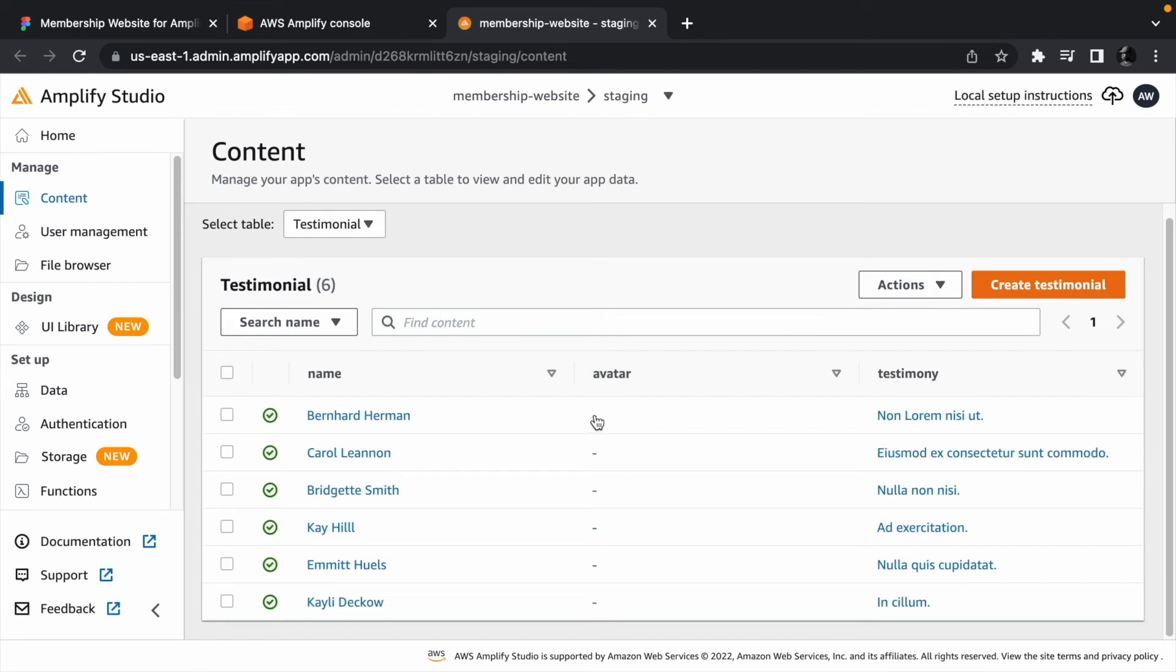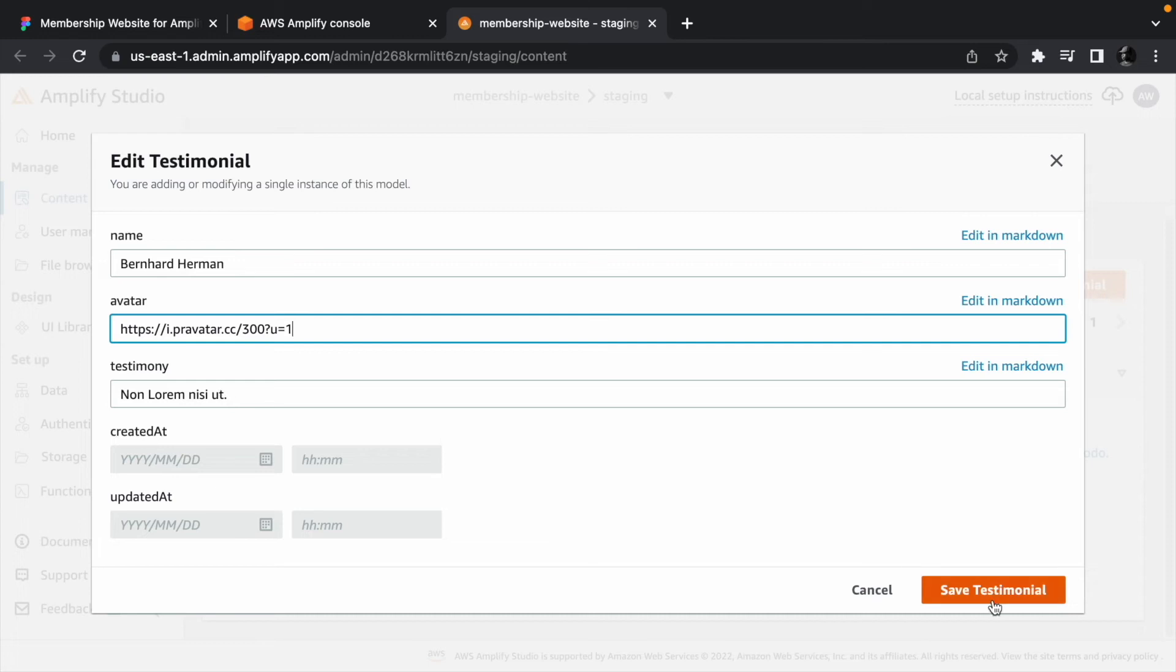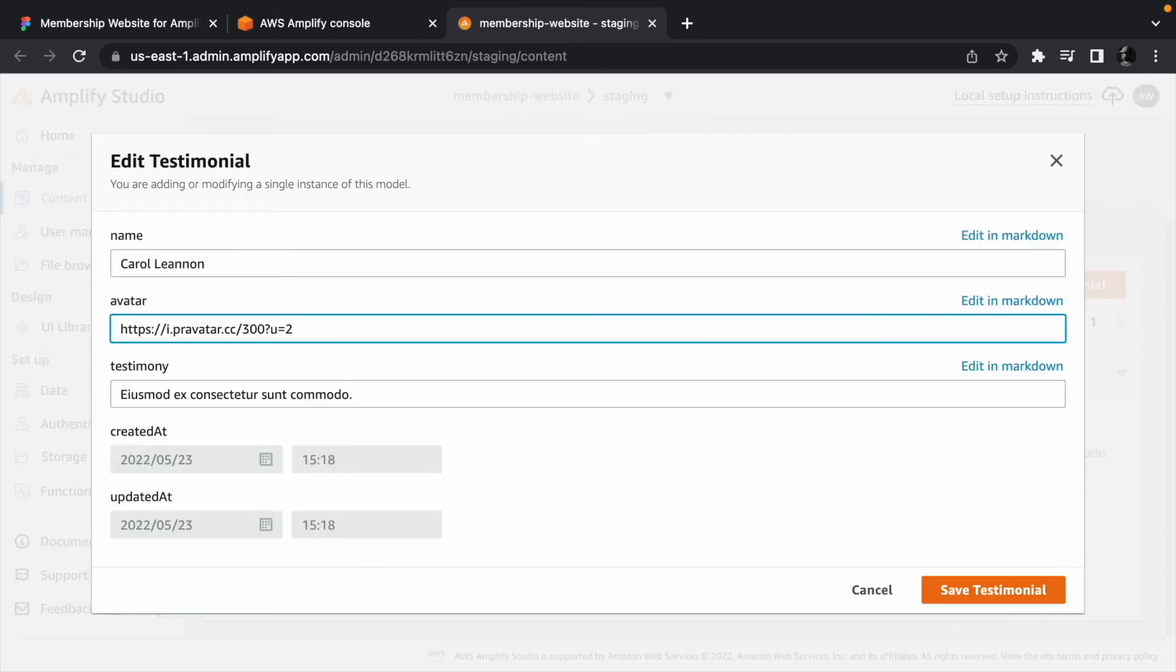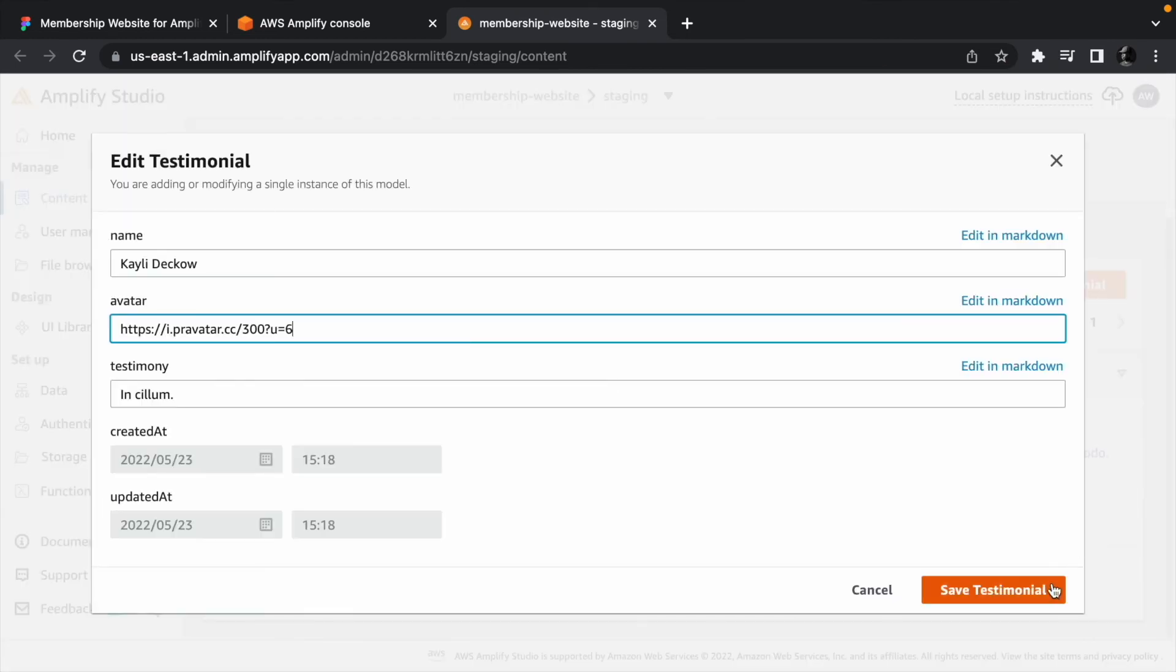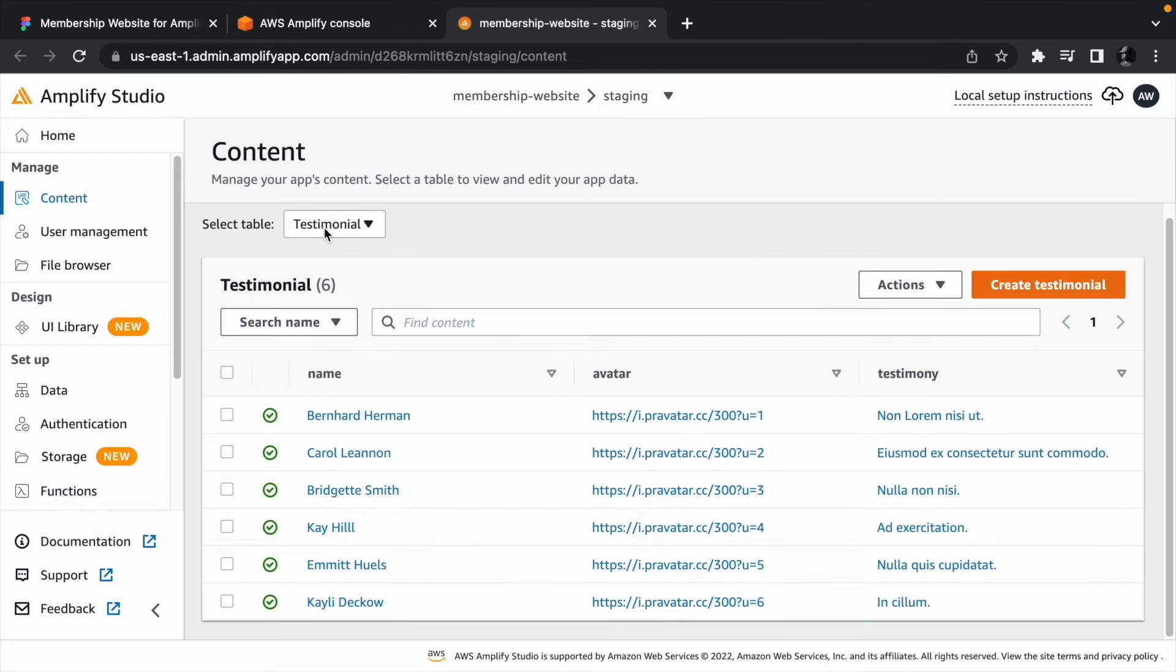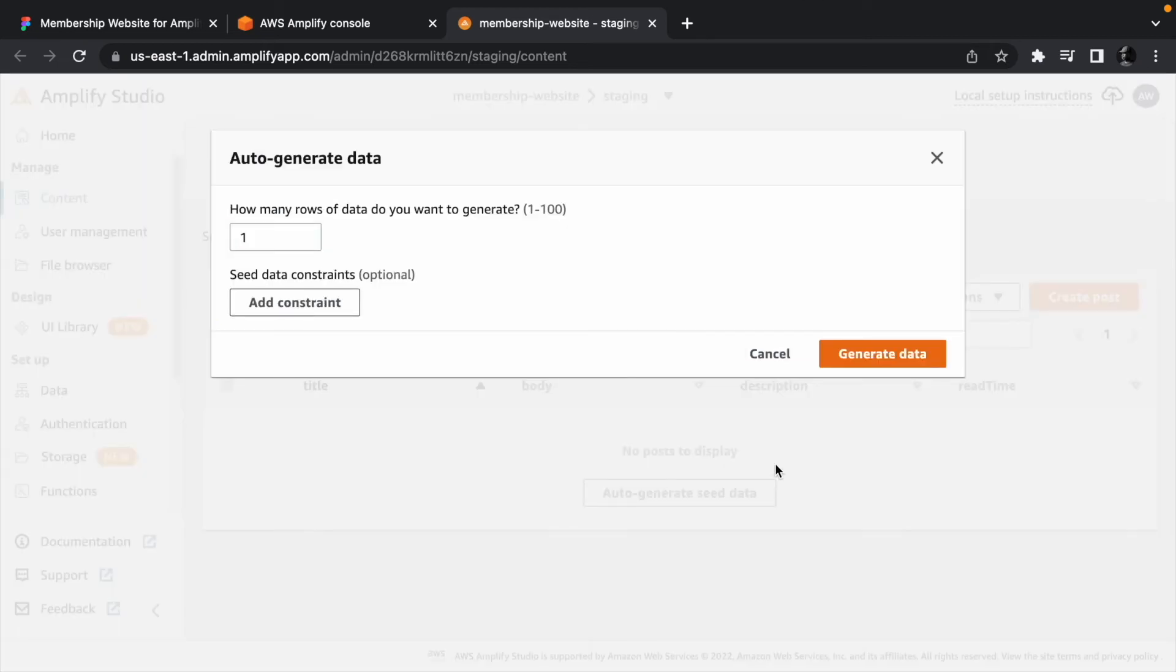We can then go ahead to add placeholder images to each of the rows by clicking a row and pasting the image URL. Next, select post from the list of tables, and click auto-generate seed data so we can do the same thing for the post table. We need 10 rows for this one.